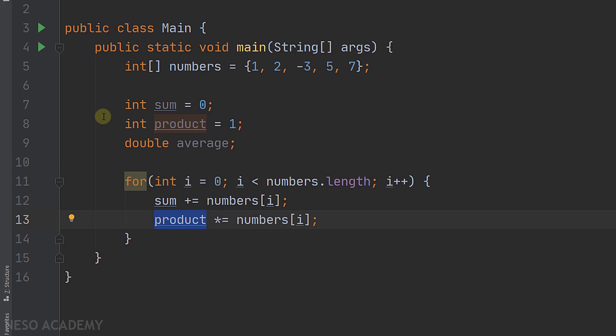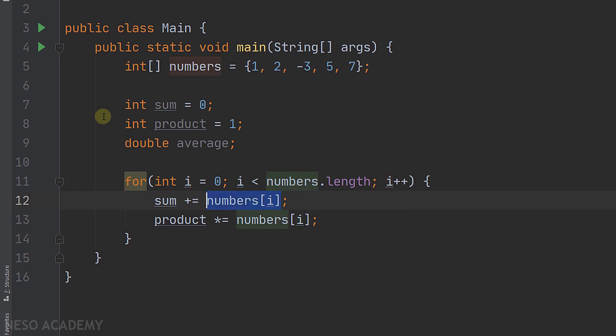The same thing will apply to the variable sum. Of course we started the variable sum at zero because initially it should be zero, and each time we are adding the element at index i to this variable.